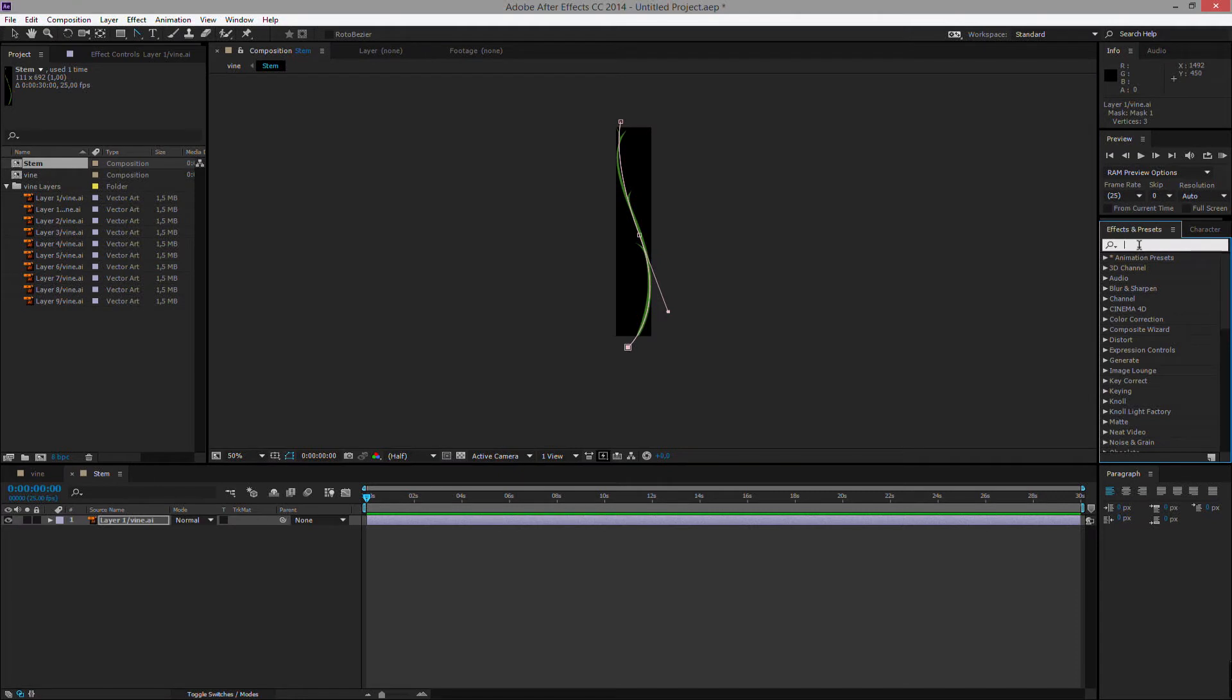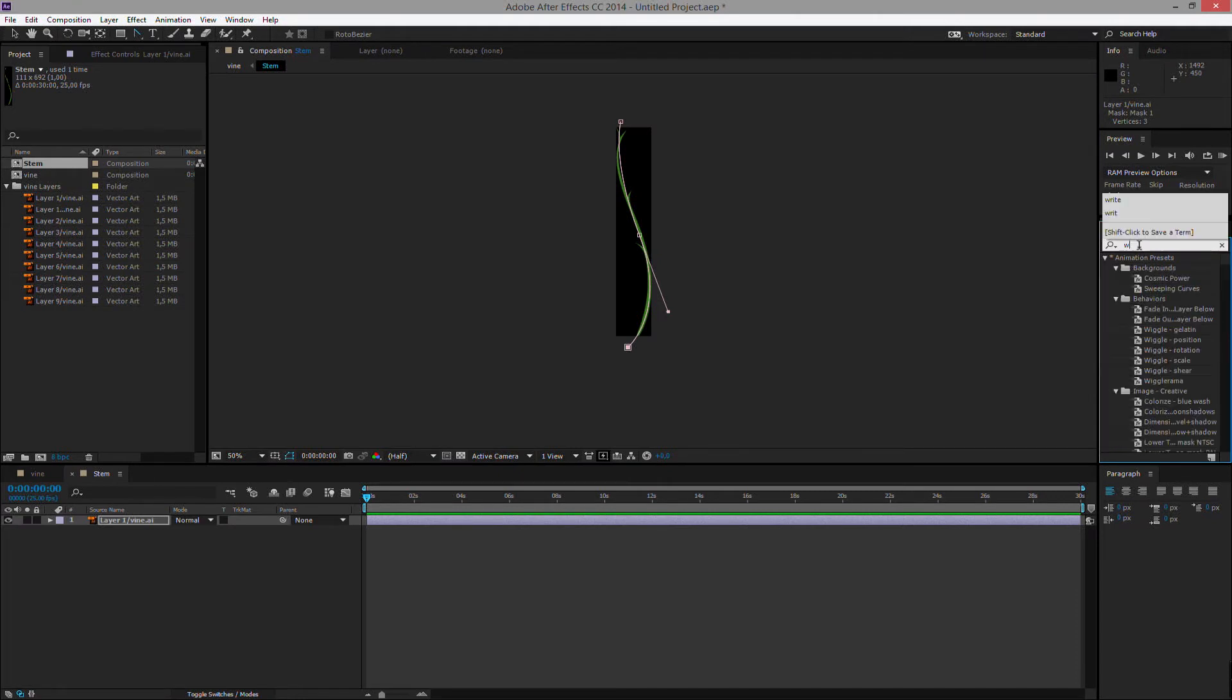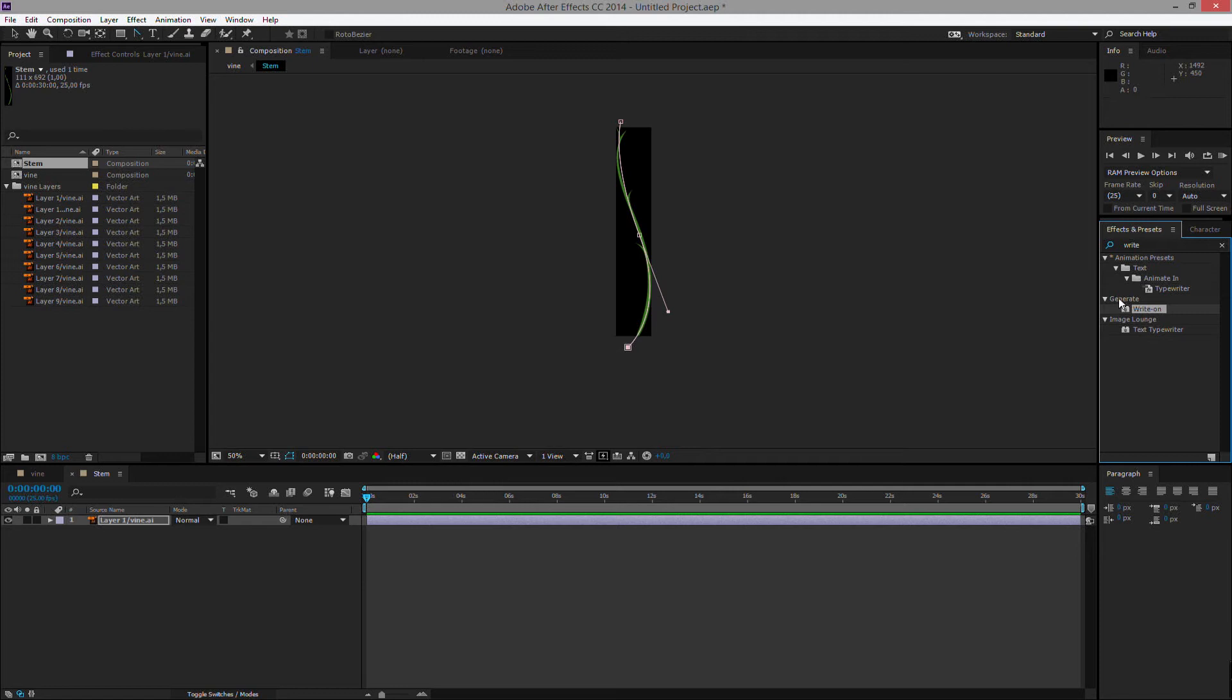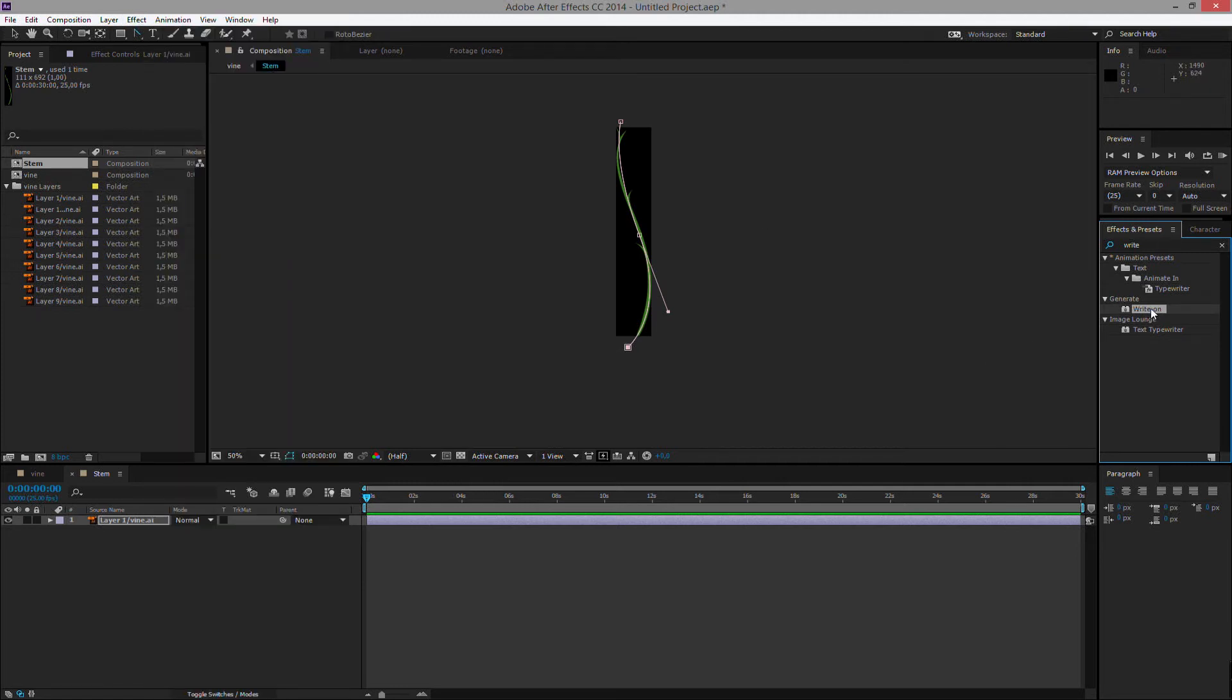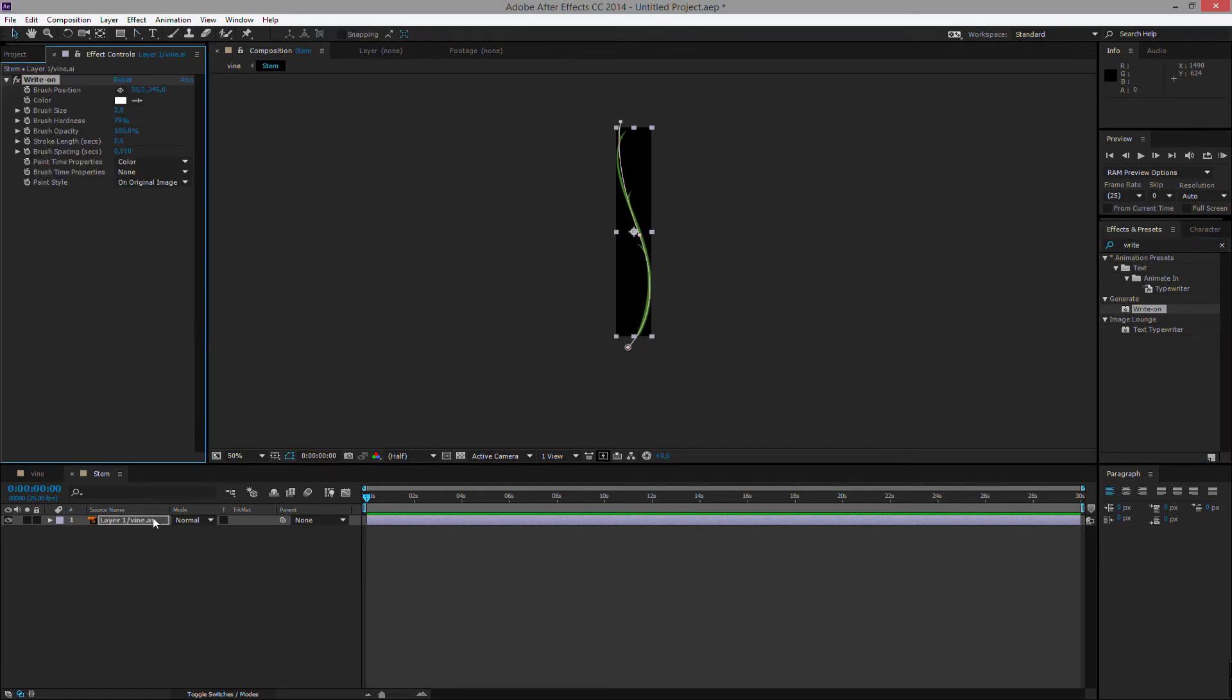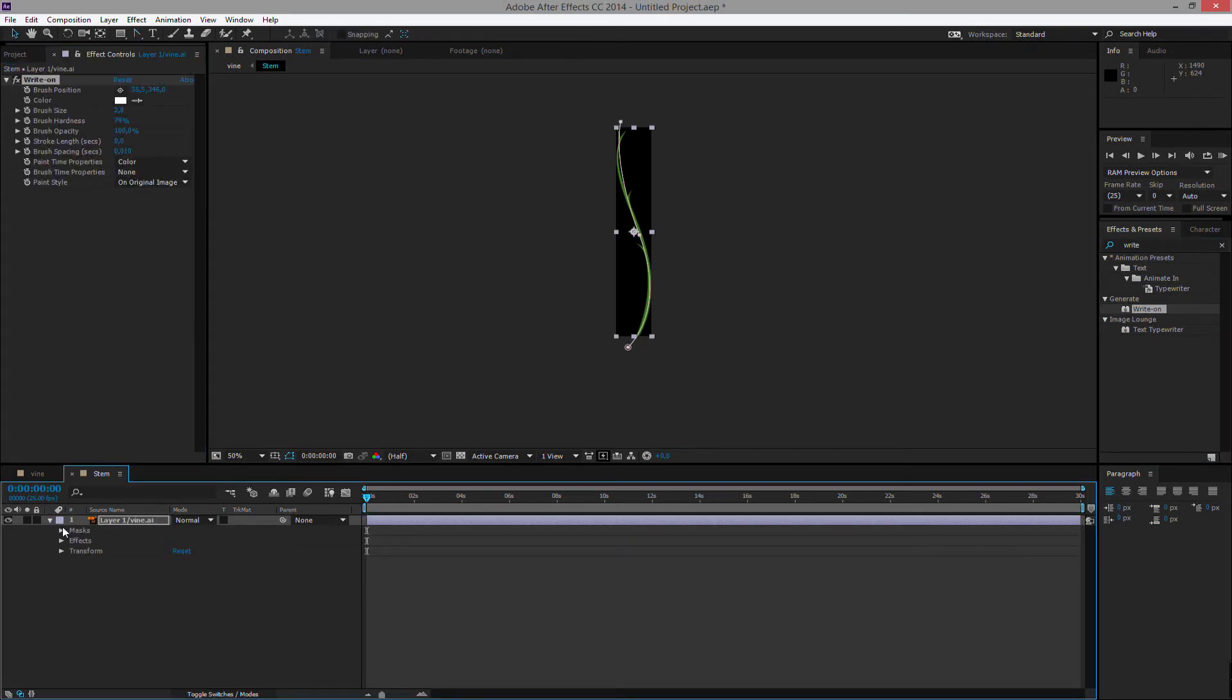As soon as we are done with this, we will open or find the write-on effect. So just write 'write' here. We have the generate write-on, you can also find it under the effects tab up here. So we'll take this write-on effect and we will drag it onto our layer. So if we unfold our layer right now, we have masks, effects and transform.